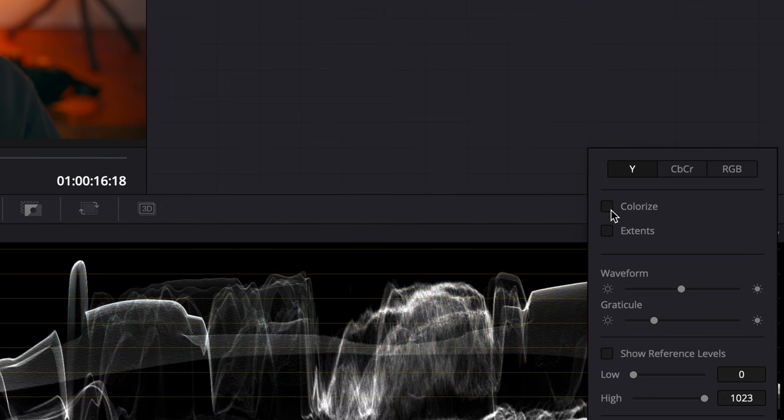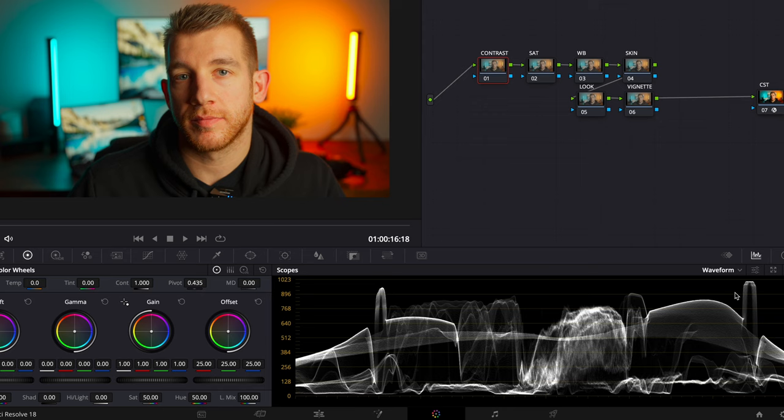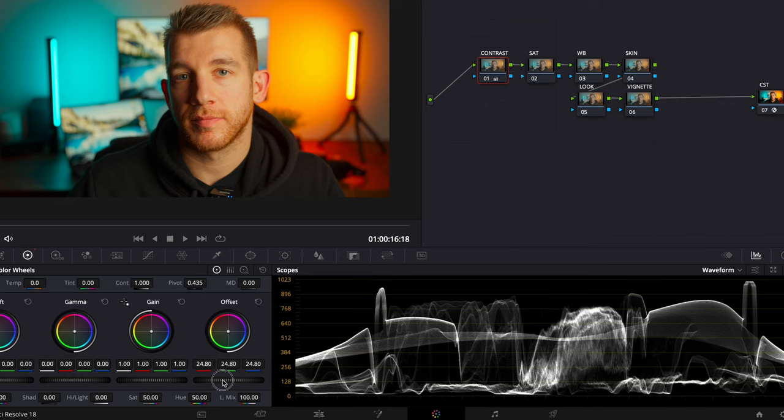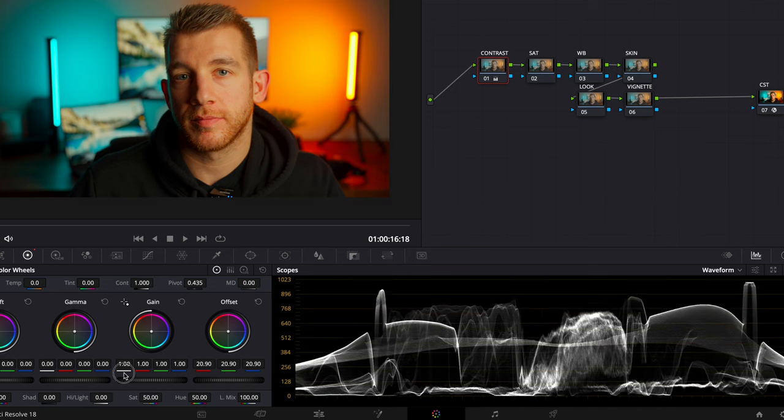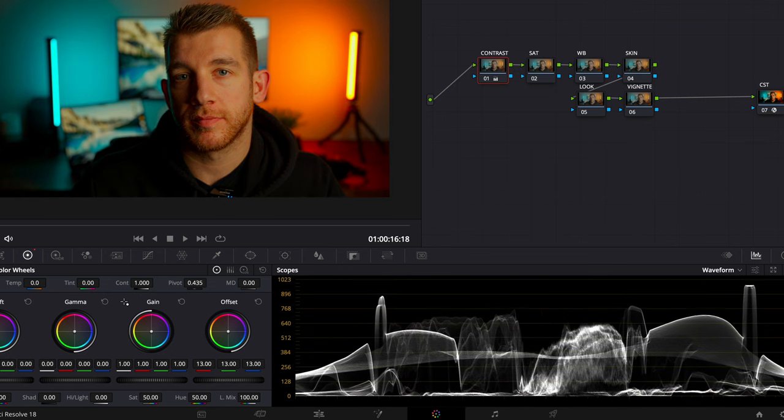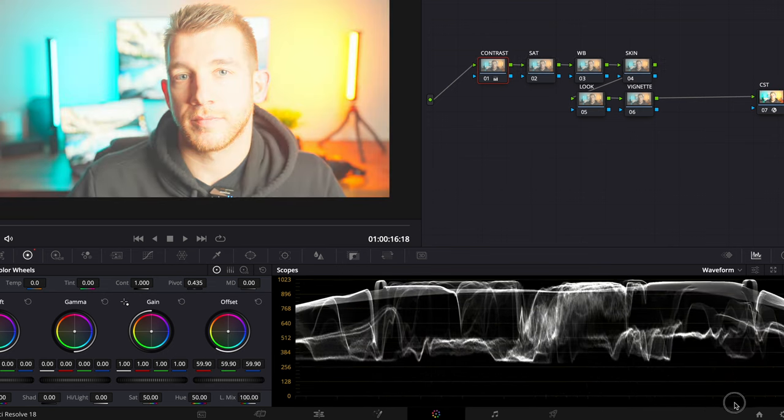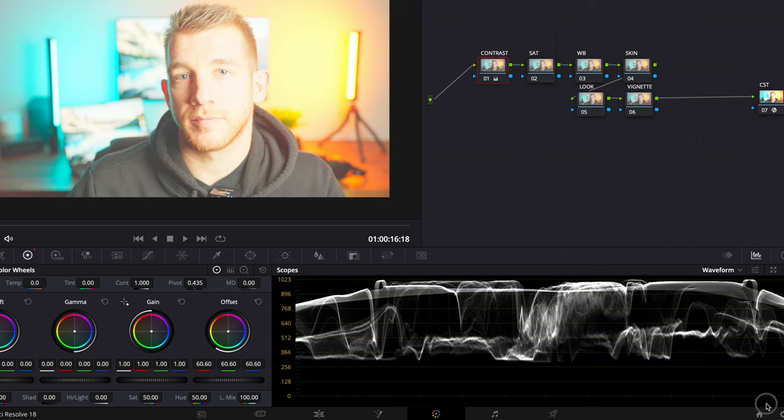What this graph represents is the brightness of each pixel on the image where zero at the bottom is pure black and 1023 at the top is pure white. So this area here with really bright values is this orange light and the same over here on the left with the blue light. The thing we want to avoid is areas where the values go below zero which is where the blacks get crushed, or too high where your highlights start to clip.